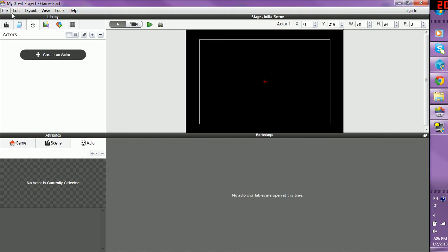First, we're going to go through the menu items. Then we'll go through the library items, the stage screen, attributes, and backstage.